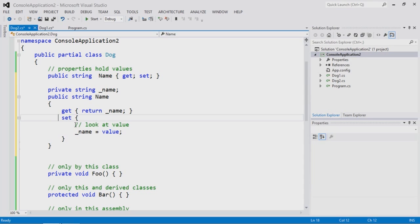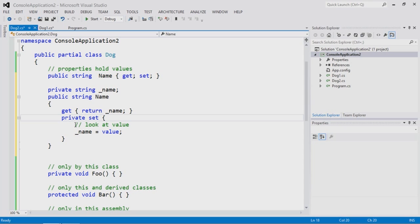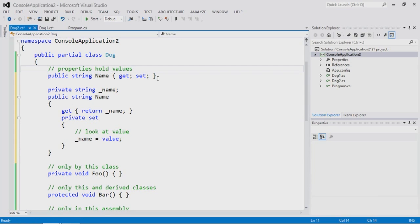You can also put a private keyword specifically on the setter. This means the name is publicly available for reading but can only be set from within the class itself — the dog's name can't be arbitrarily changed during the lifecycle of the object. The same accessibility keywords — public, protected, private, internal — apply uniformly to properties, methods, and events.